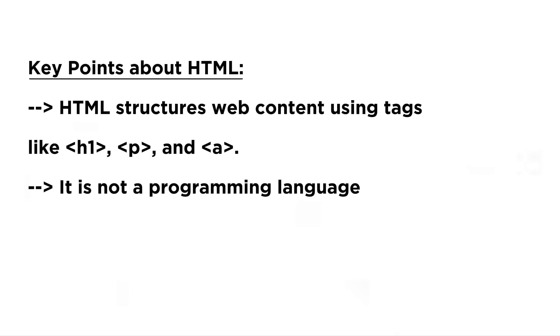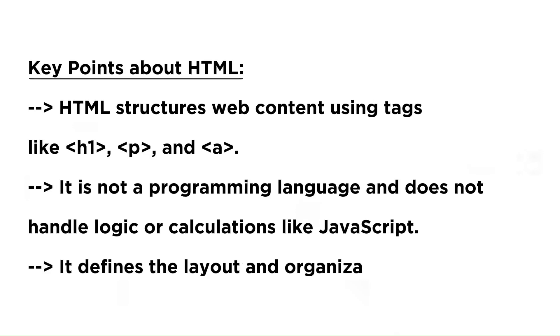Key points about HTML: HTML structures web content using tags like h1, p, and a.